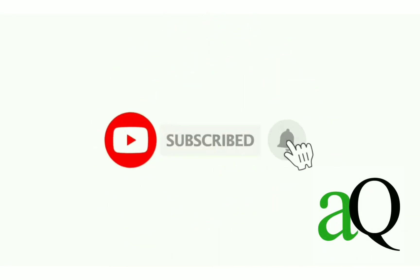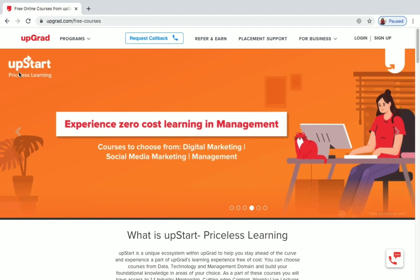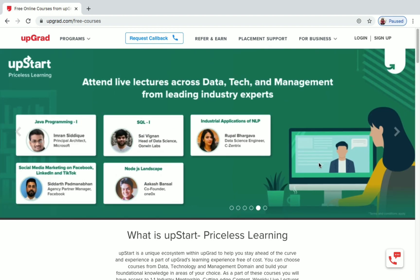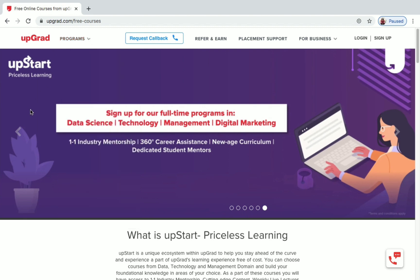Hi, welcome to Answers Cube. Press the subscribe button and the bell icon to get more updates about free online courses, course answers, and internships. In this video we'll be seeing the free courses offered by Upgrad. Upgrad is an online education platform and they offer a variety of programs like MBA, data science, machine learning, digital marketing, and a few more.